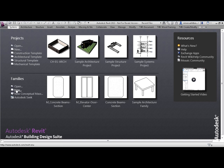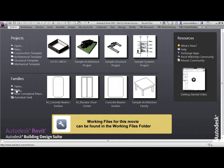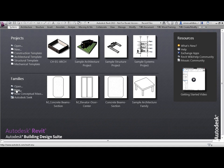Video 01.14 Family Template Files. So we're almost ready to start work on a family. But wait, there's one more thing that we've got to consider — well actually it's several more things. What template file are we going to use to create our family?